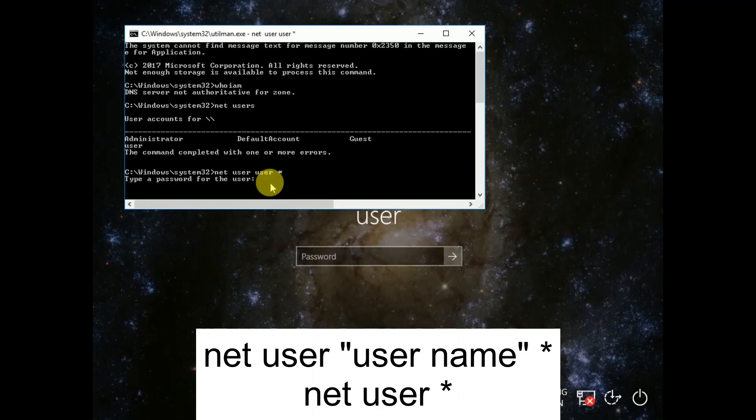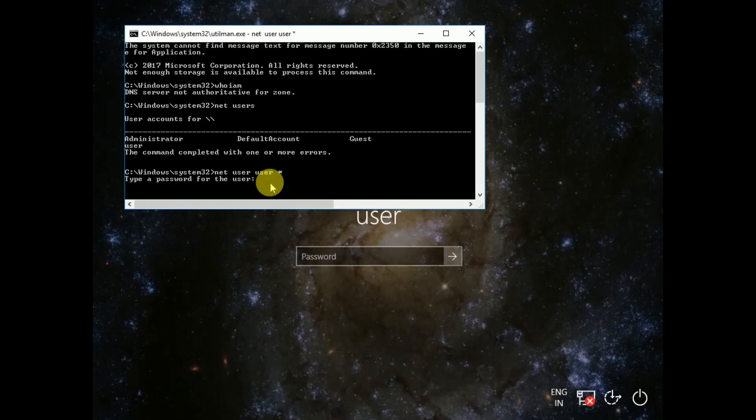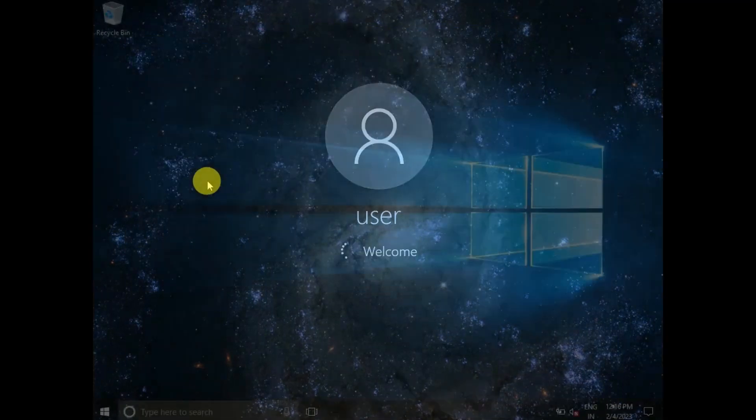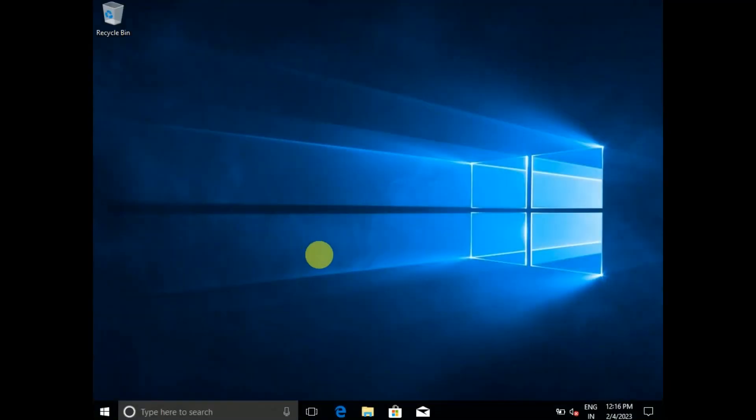Now you will get the message, type a password for the user. You can type or you can just press enter to confirm without the password. Re-tap the enter.